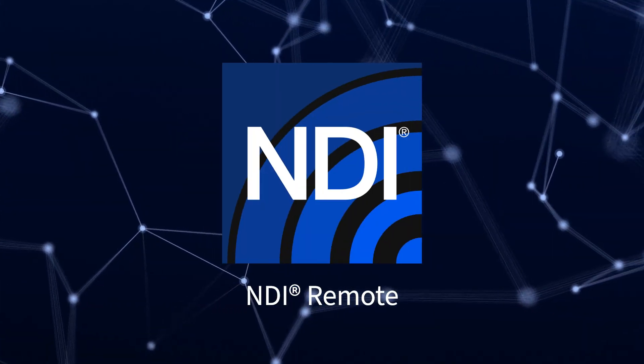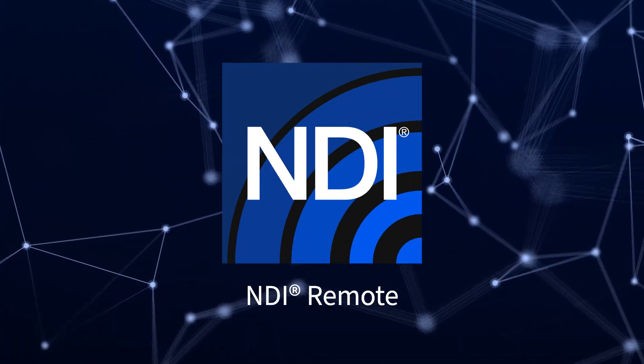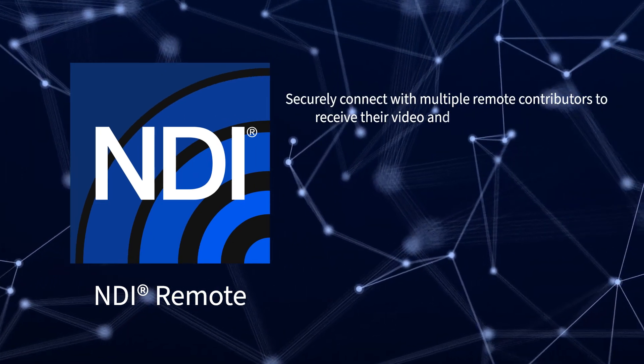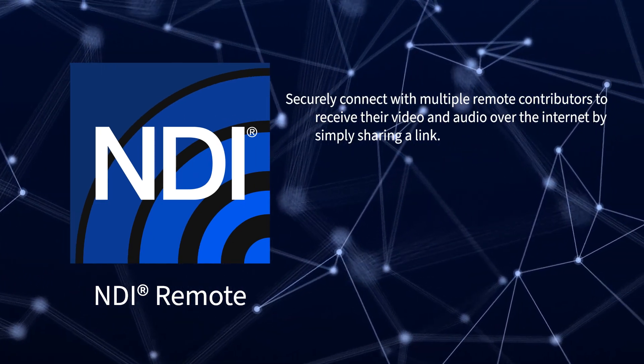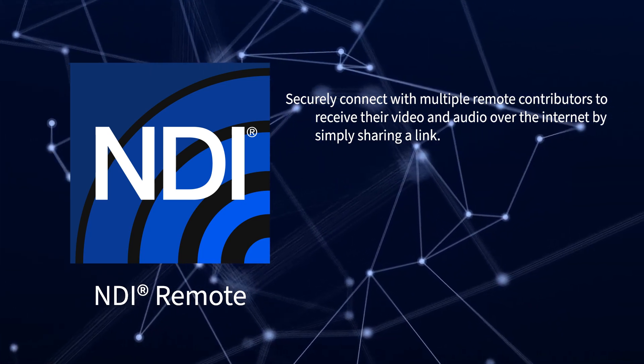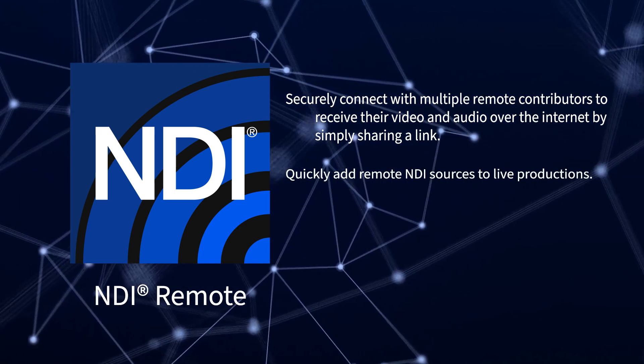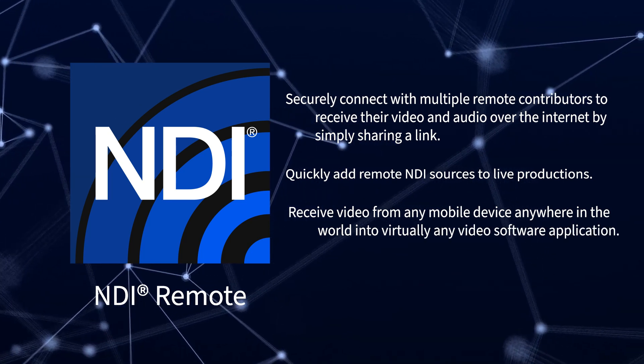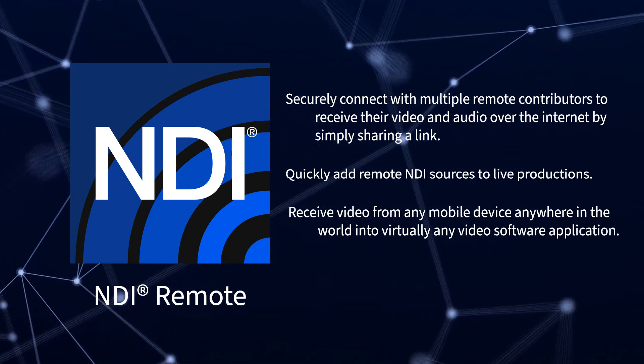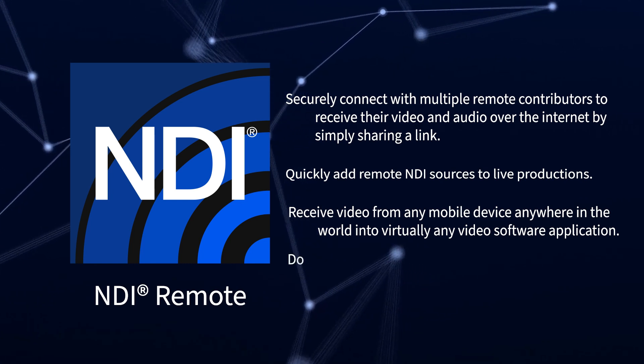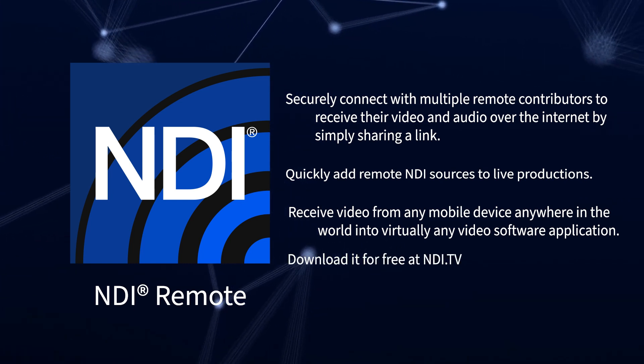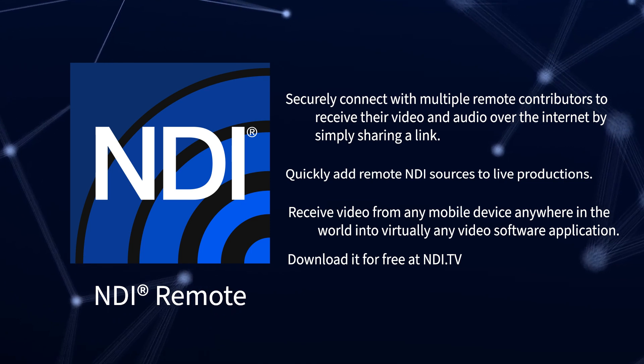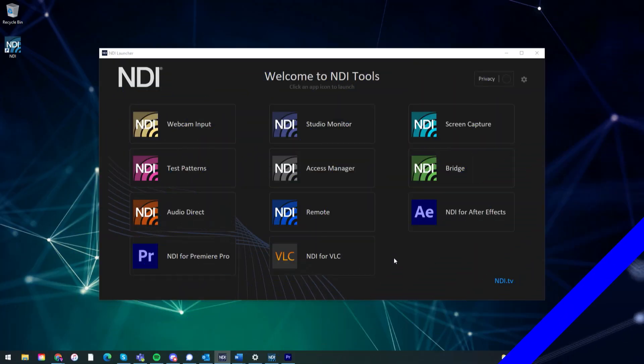NDI Remote is an application you can run on a Windows computer that allows you to connect with multiple remote contributors to receive their video and audio over the internet by simply sharing a link. It allows users to quickly add sources to live productions and receive video from any mobile device in the world into virtually any NDI-enabled application. You can download it for free as part of the NDI Tools Pack available at ndi.tv, and here is how it works.